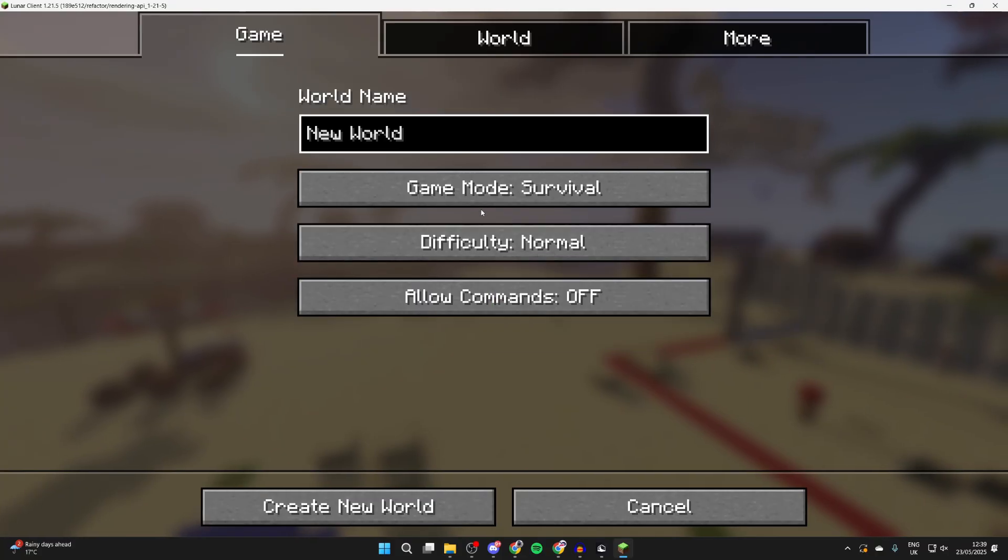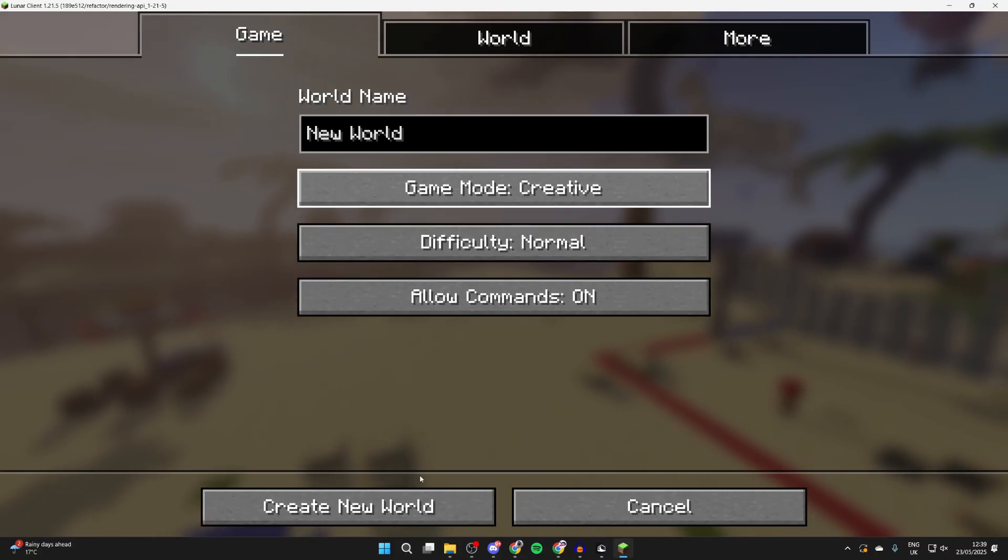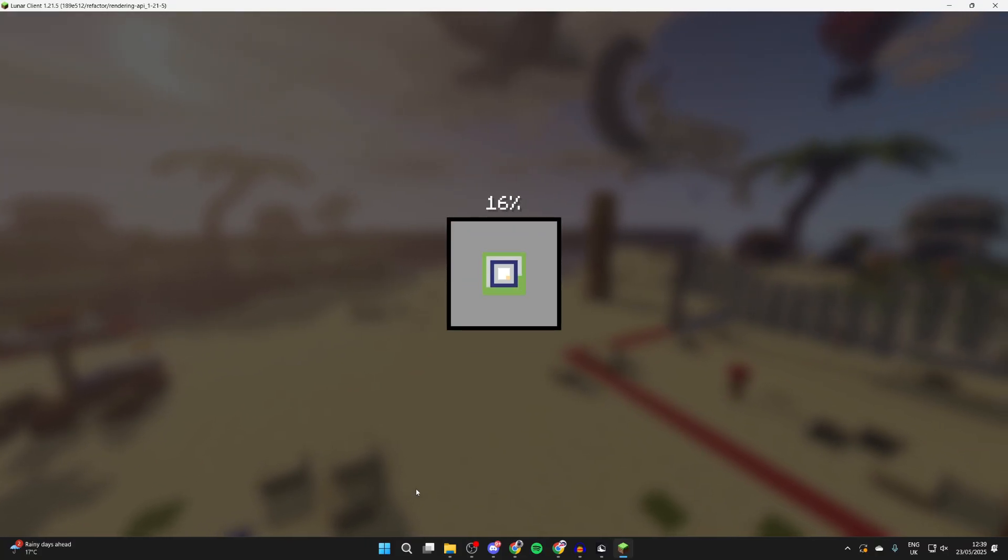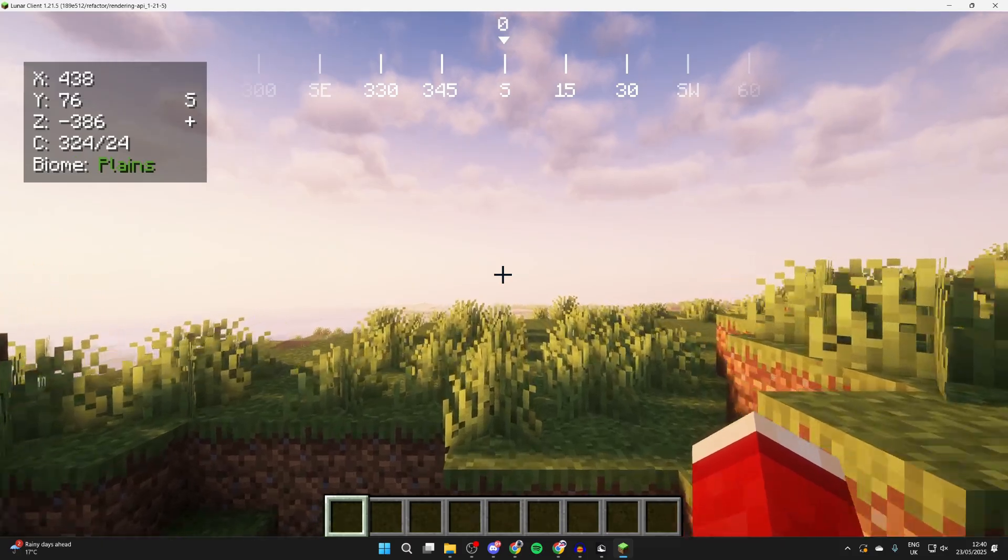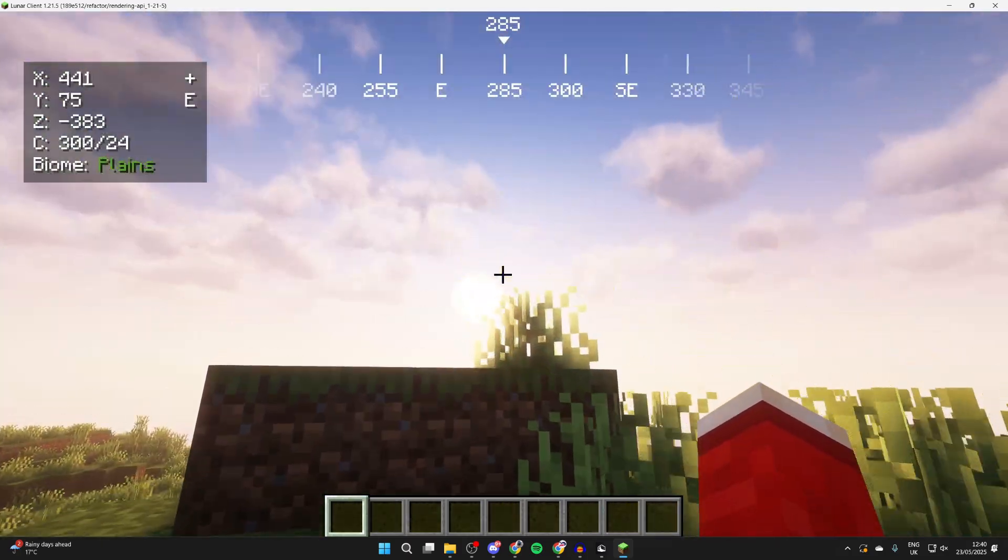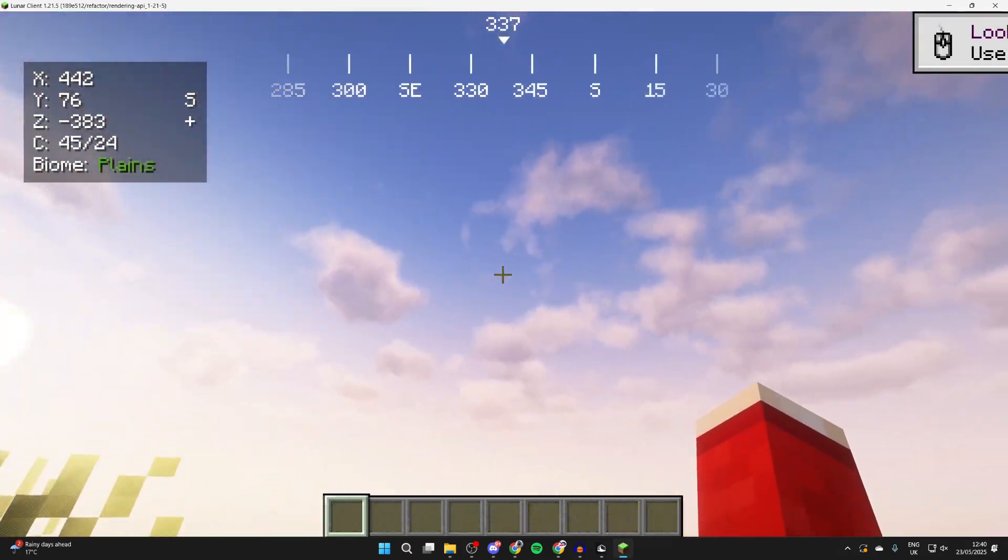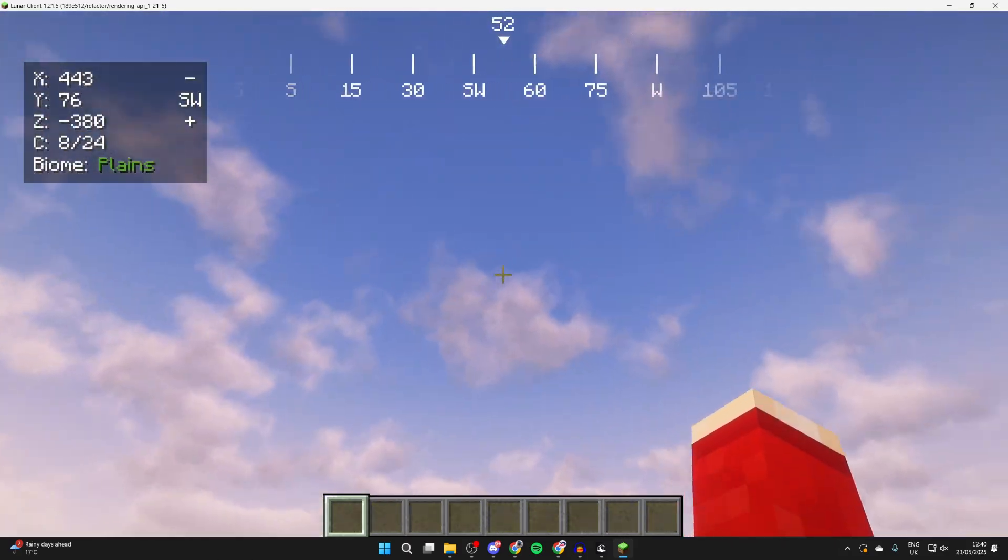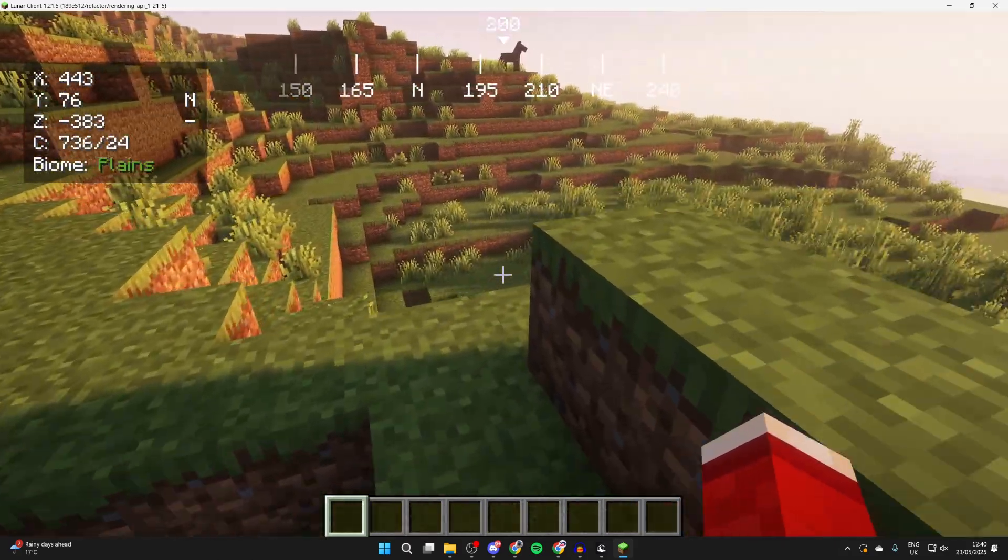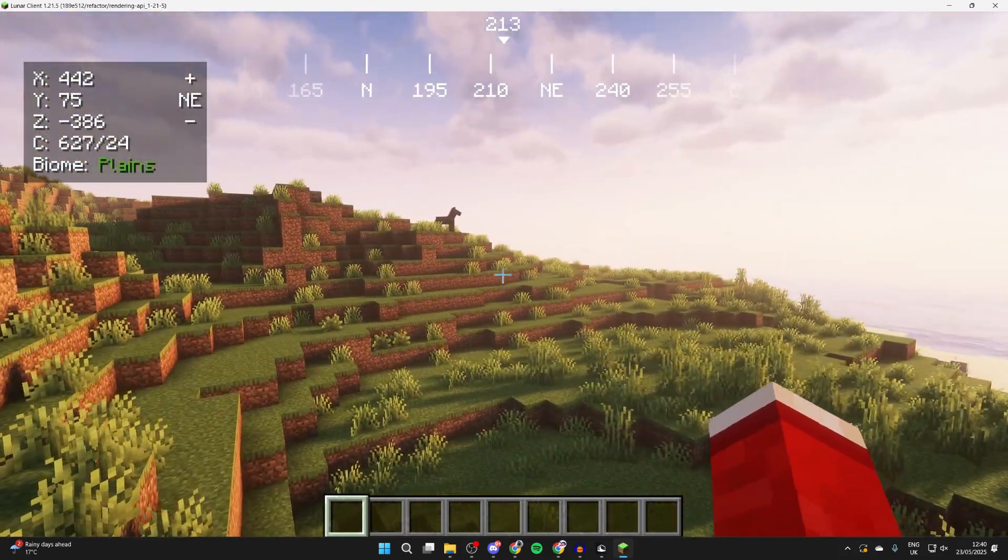What we can do is get into a world and see how these are going to look. I'll just get into creative so I can fly around much more easily. Here we are. As you can see, the shaders look absolutely incredible. You can look at the sky. You're going to see the different shadows, different lighting.